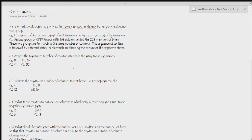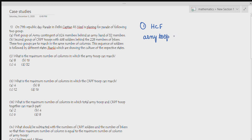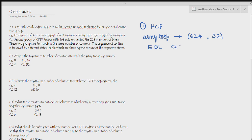Question 1: What is the maximum number of columns in which army troops can march? Always remember — if there are two values and they ask for the maximum number, we have to find HCF. So here, for army troops, we are given 624 army members and 32 band members, so we have to calculate HCF of 624 and 32.